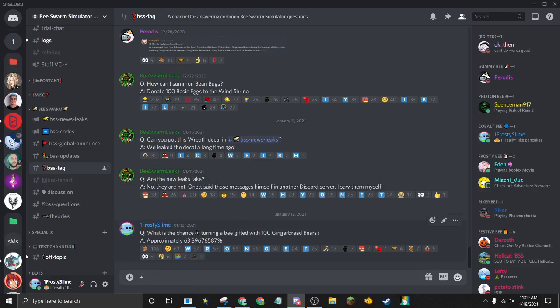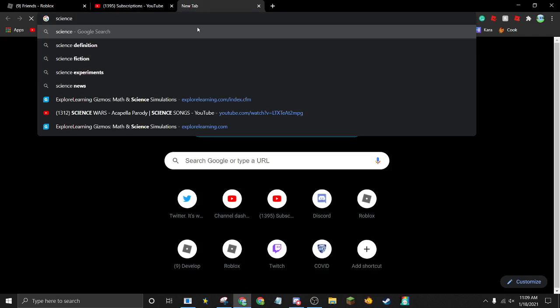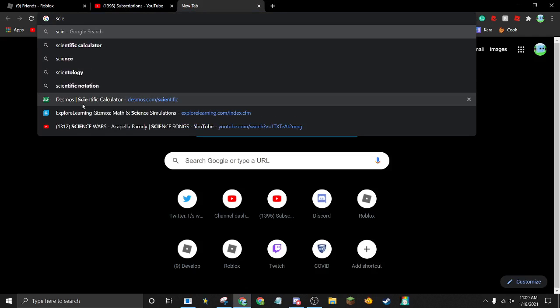I've gotten a lot of people asking in DMs or on the Discord how I got approximately 63.39676587% as my answer. I just wanted to show you — you could do this with any number, you could figure it out with 50 gingerbread bears, with 1,000 gingerbread bears. Let me go ahead and show you how I did it.